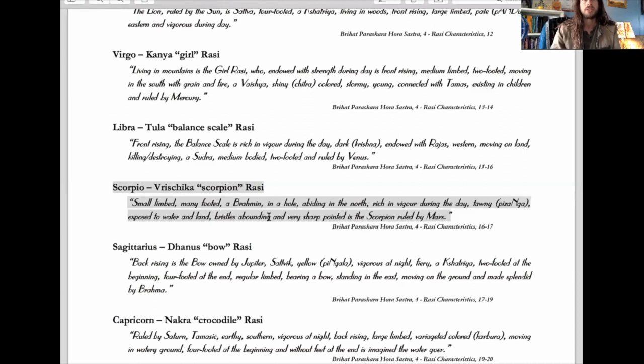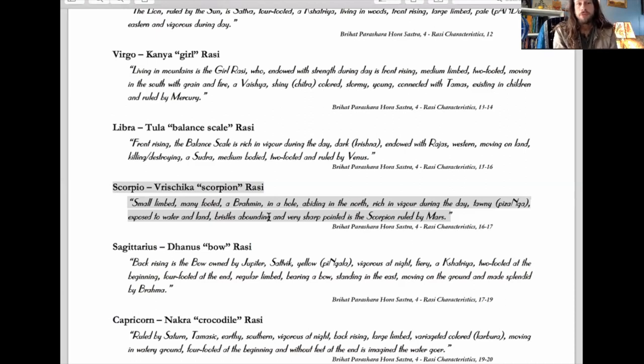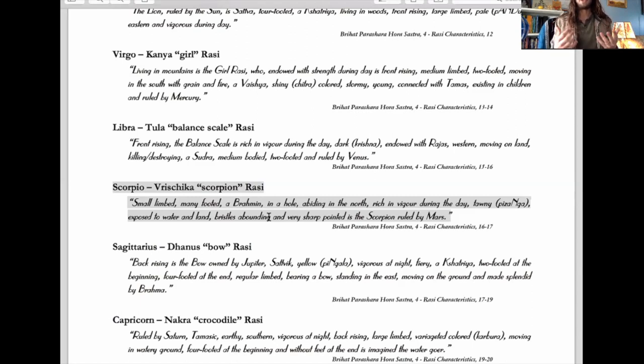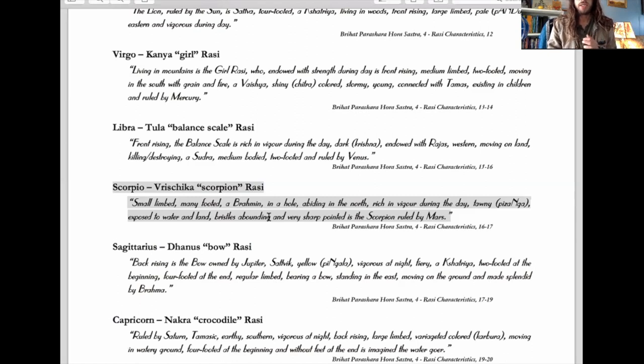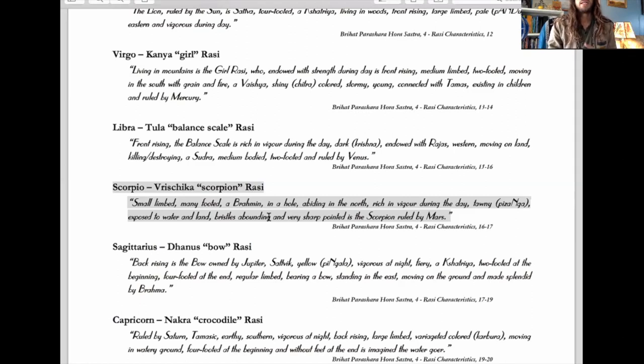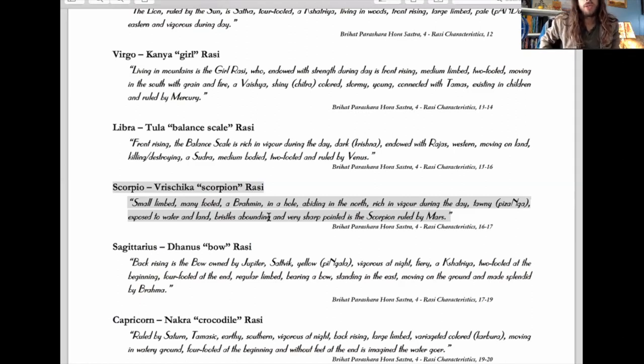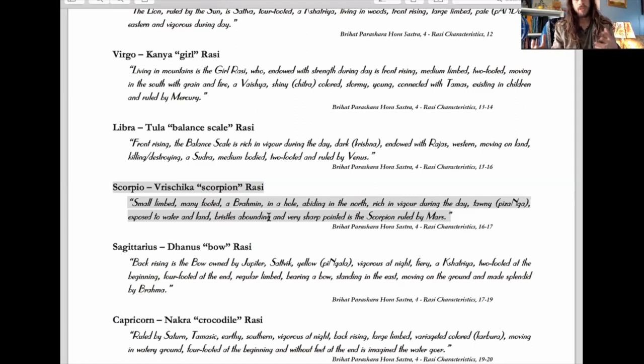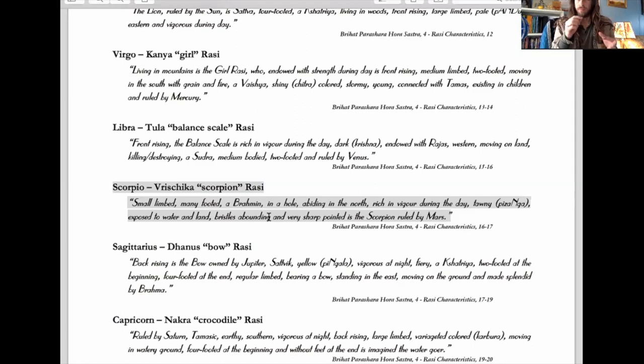Many-footed is interesting. The rashis described as biped, the human-like signs, are two-footed - you're upright, intelligent, sophisticated like Gemini or Aquarius. Quadruped signs like Aries and Leo are about bearing burdens, more like an ox or Taurus. Scorpio is unique - only Scorpio and Cancer are described as many-footed, which implies adaptability.